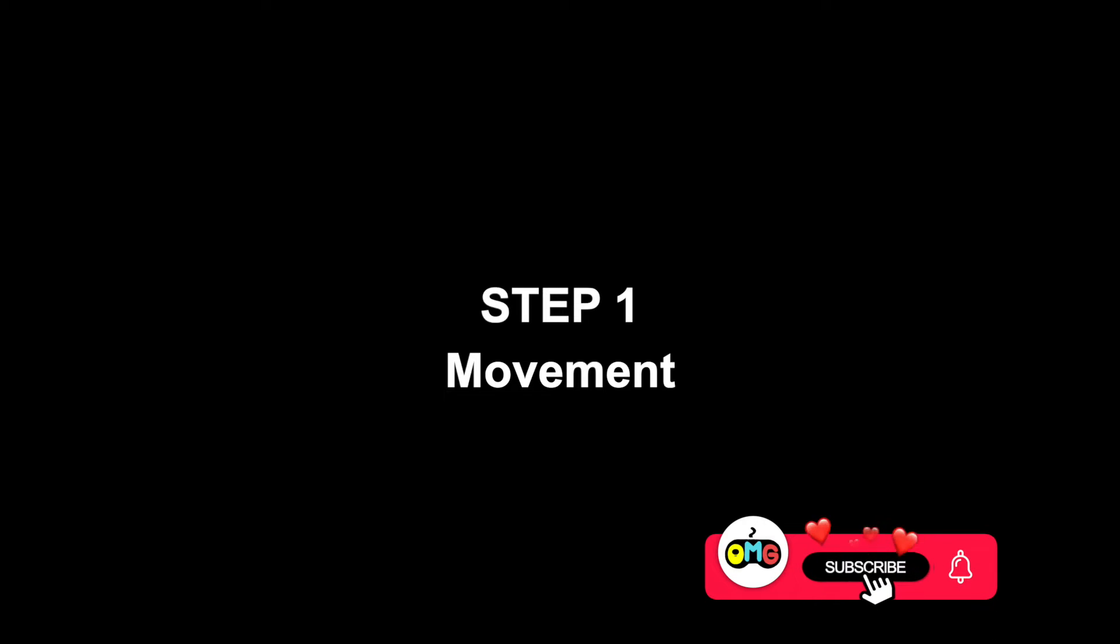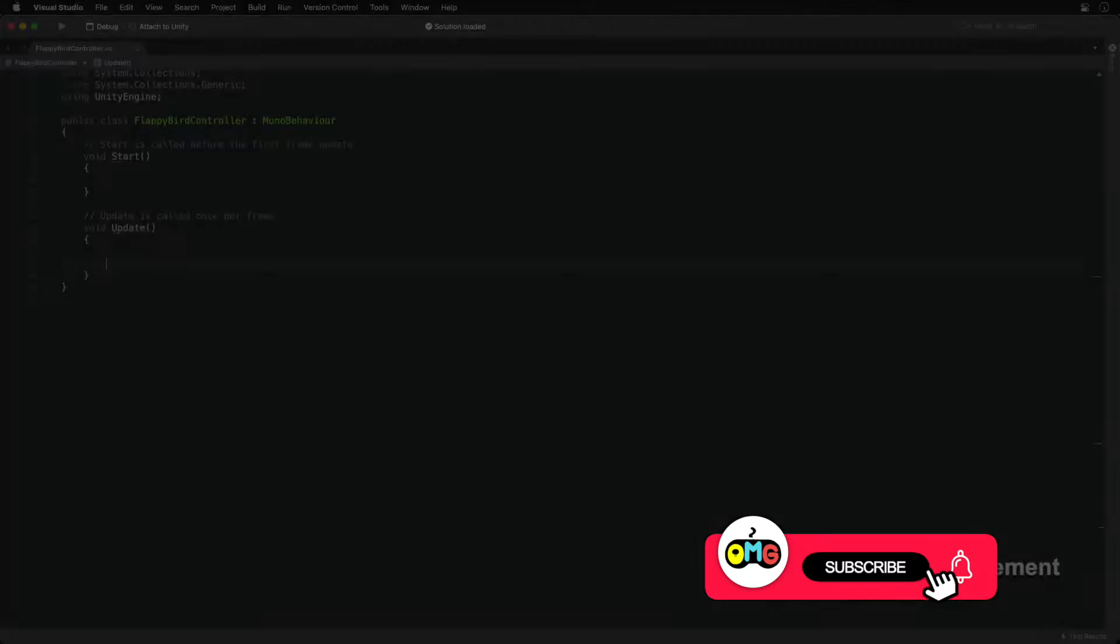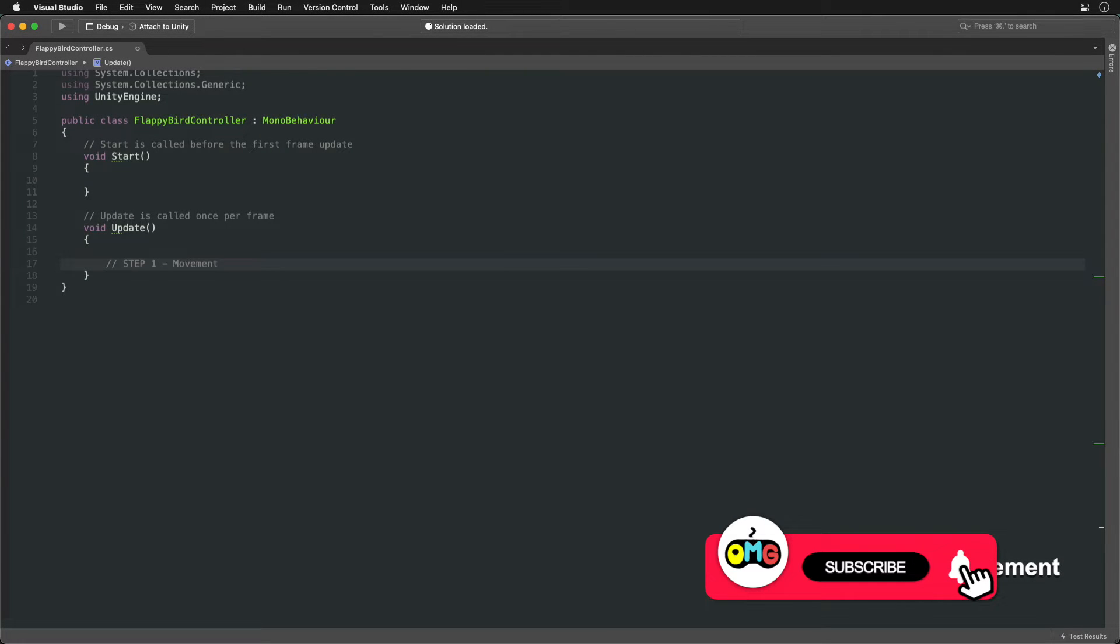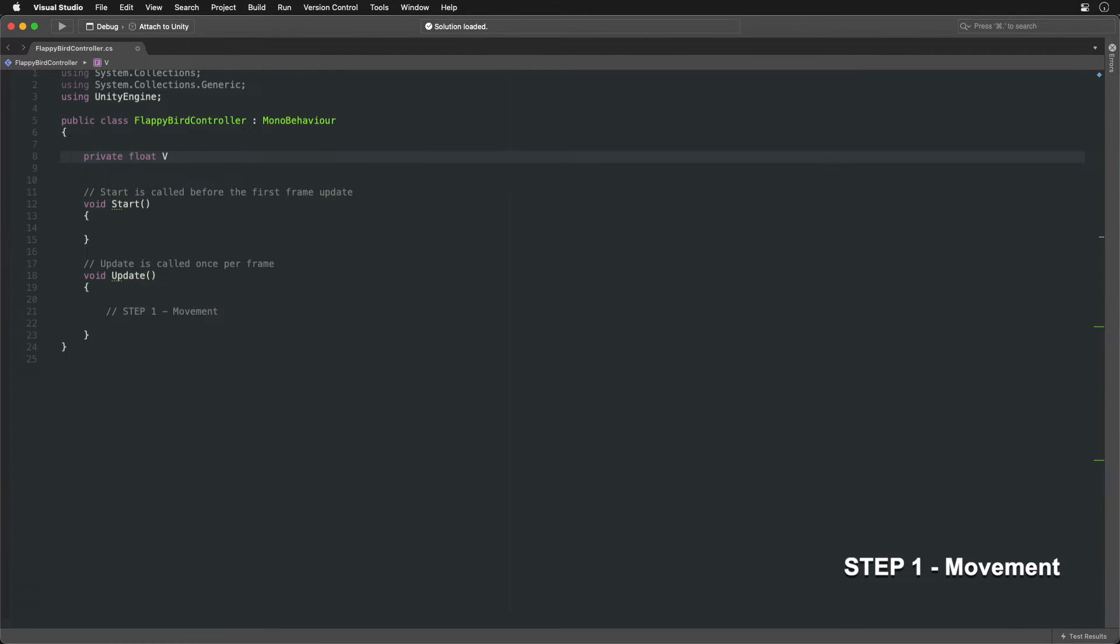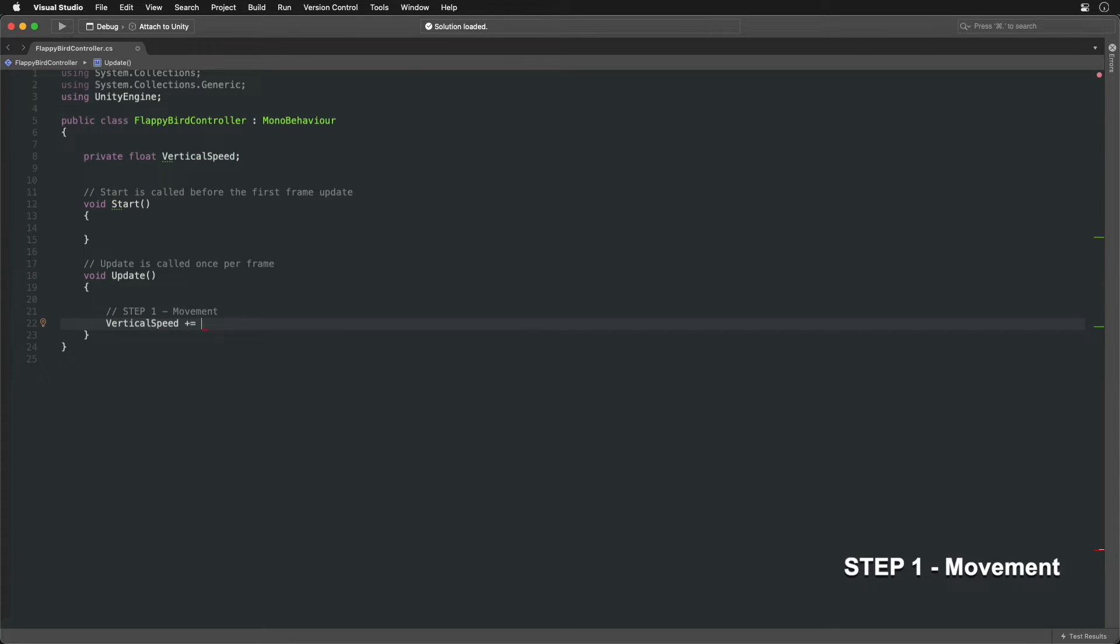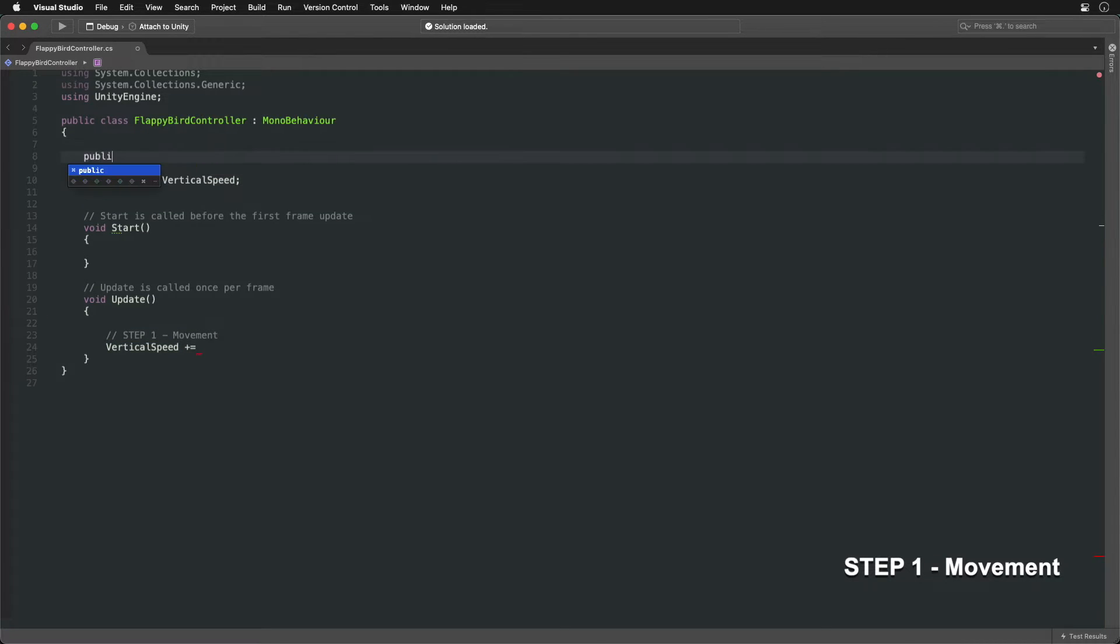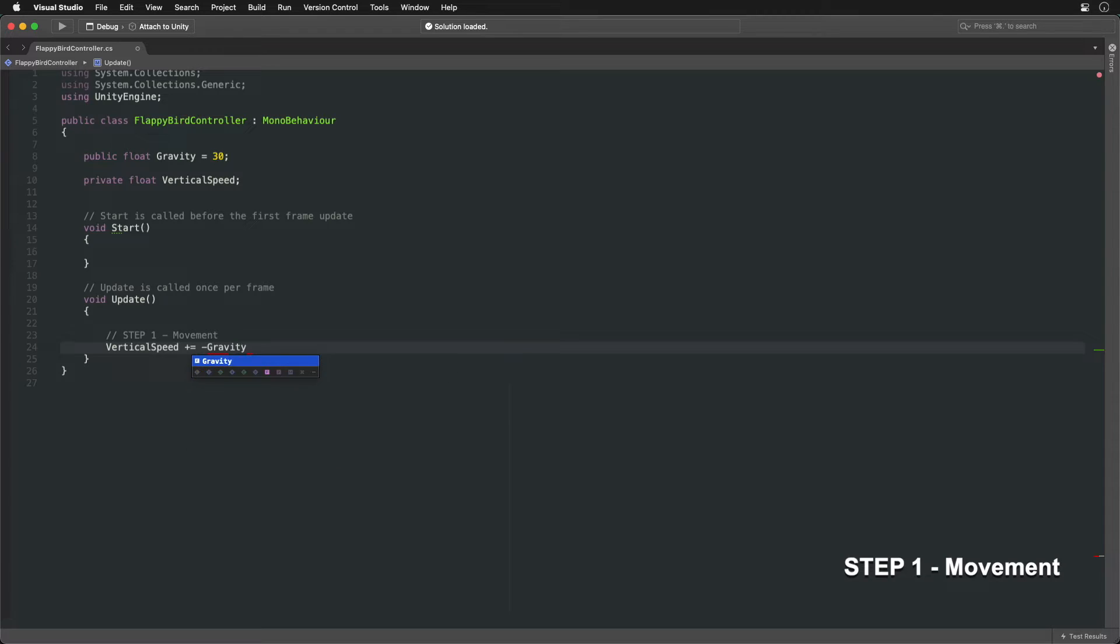The first step is to code the iconic falling and flapping movement. The bird moves up and down at a certain speed. To make it fall, we'll adjust the speed in the negative direction while using the gravity variable to control how fast.